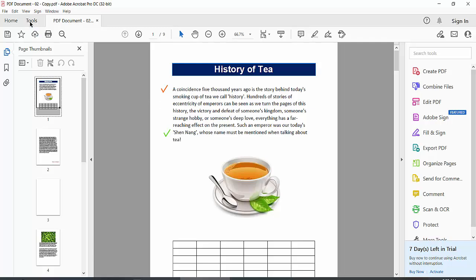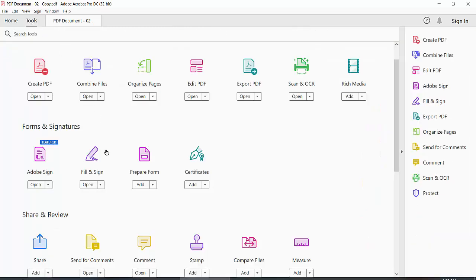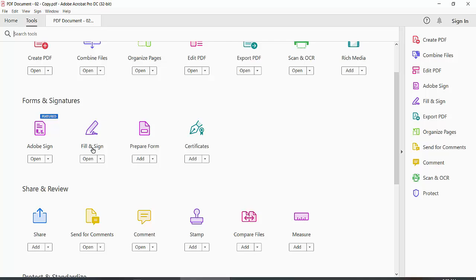First, select the Tools option and scroll down and click on the Fill and Sign option.